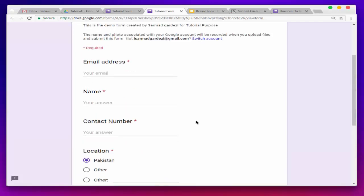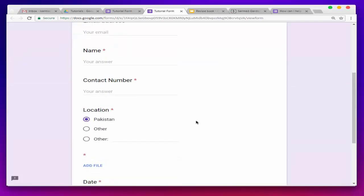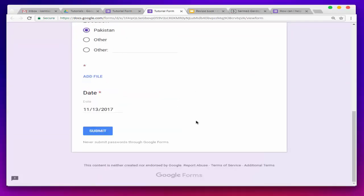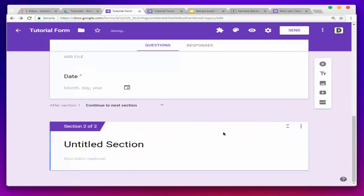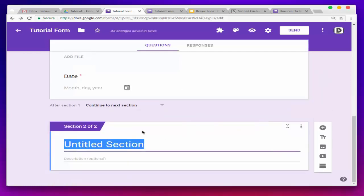Now we are going to add some more form fields by adding another section. Go back to your form, scroll to the bottom, and you will see the option 'Add Section.' Press on that. Here we are going to use some samples.